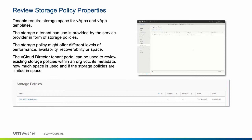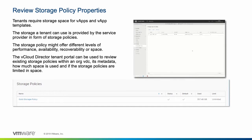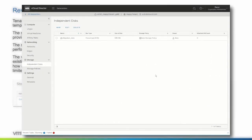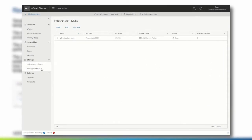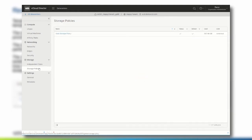The vCloud Director Tenant Portal can be used to review existing storage policies within an org VDC, its media data, how much space is used, and if the storage policies are limited in space. Click storage policies to receive a list with all available storage policies within the organization VDC.